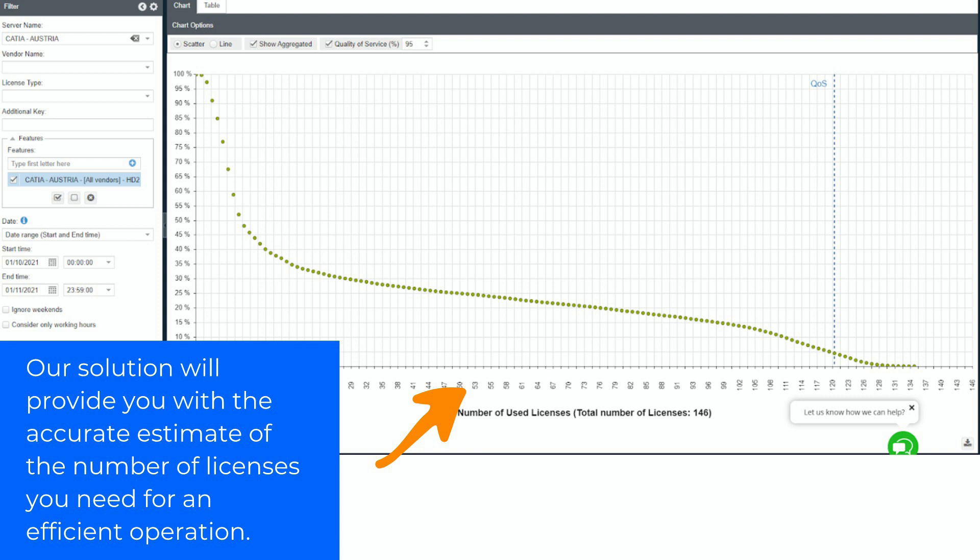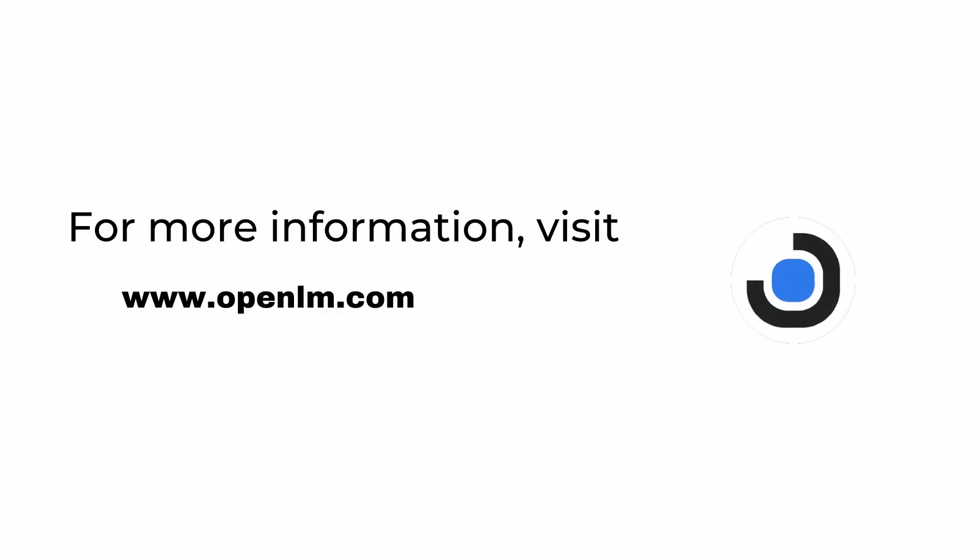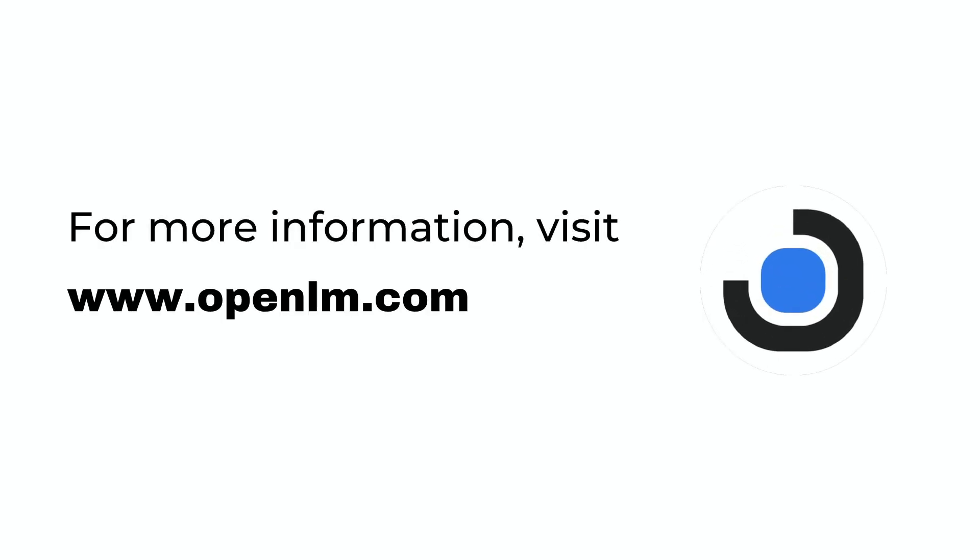For more information visit www.openlm.com